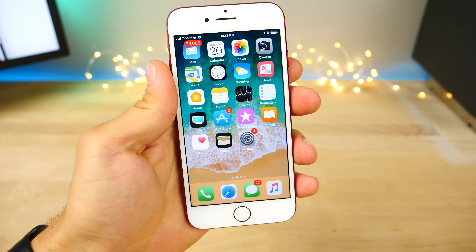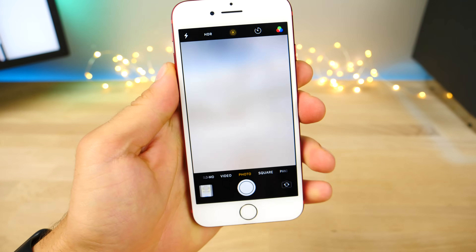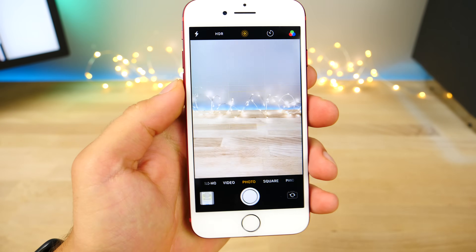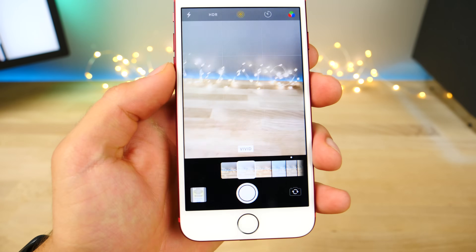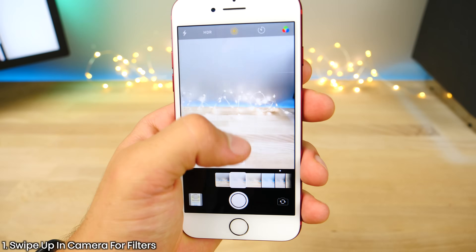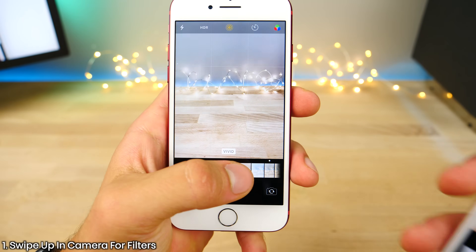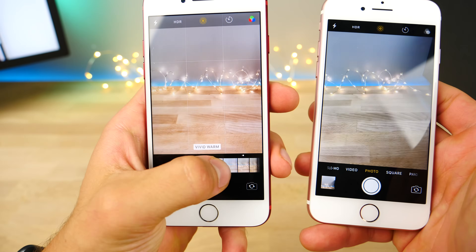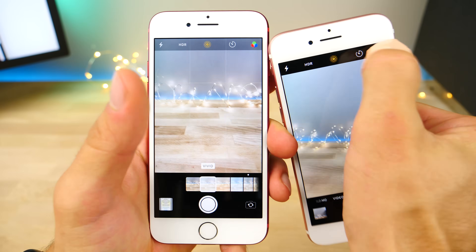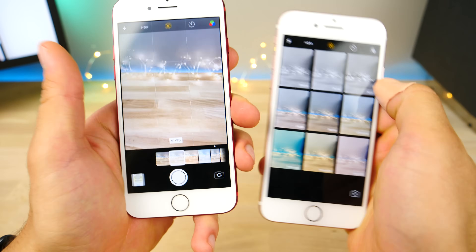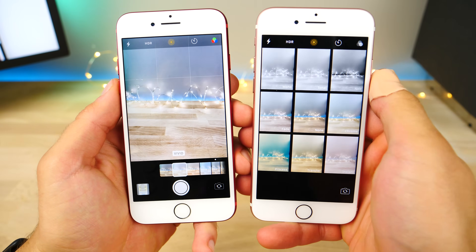So in no particular order, I'm starting with the camera application — a very small one, but it helps use the filters feature easier. Just swipe up to access the filters now and you get the new interface, whereas before you had to physically press the filters button up at the top.